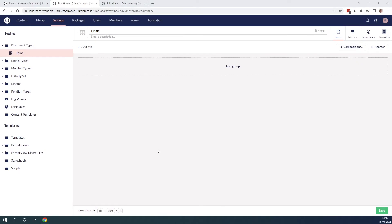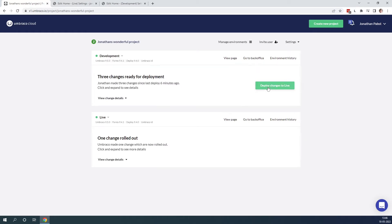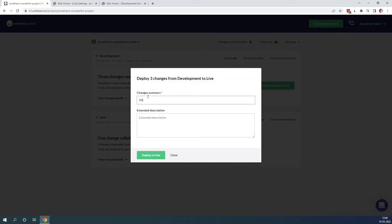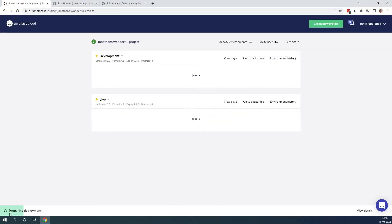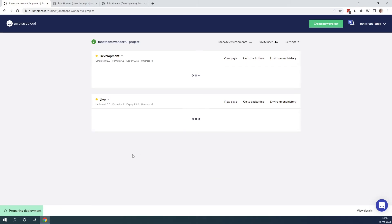So now we have the two document types. Let's go back to my Umbraco Cloud project and refresh. As we can see, there are some new changes here. We go ahead and deploy the changes to our live environment — deploying document type home to live. As you can see, it's preparing the deployment. If you want more details of what is happening, you can click 'view details' to see an activity log. Let's wait for the deployment to complete.